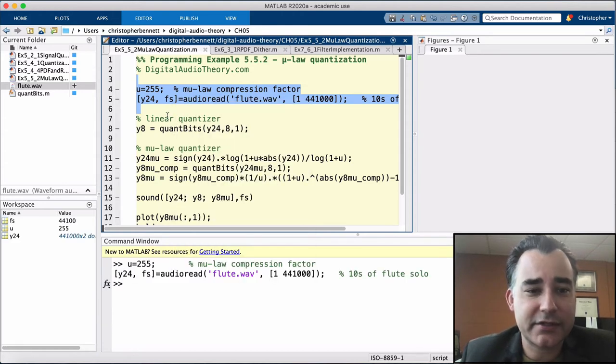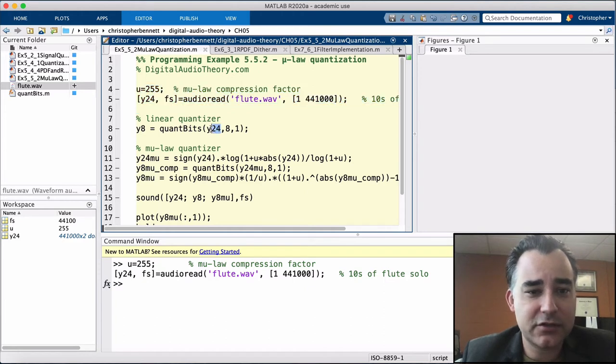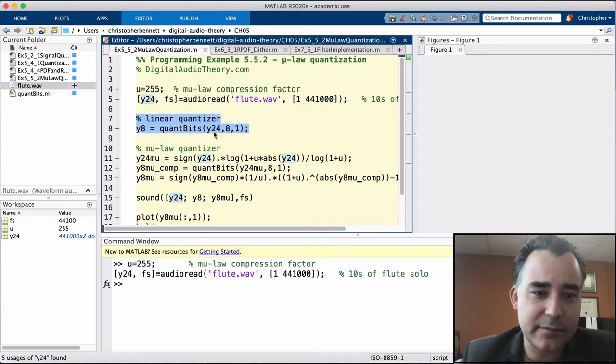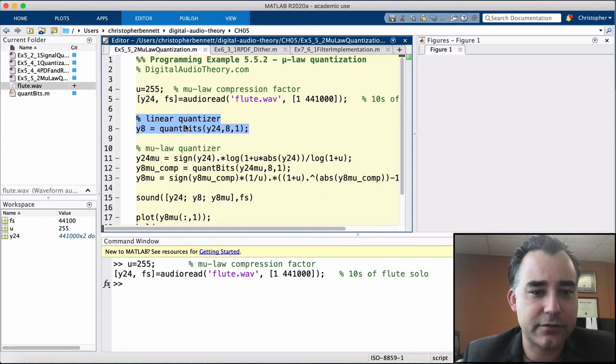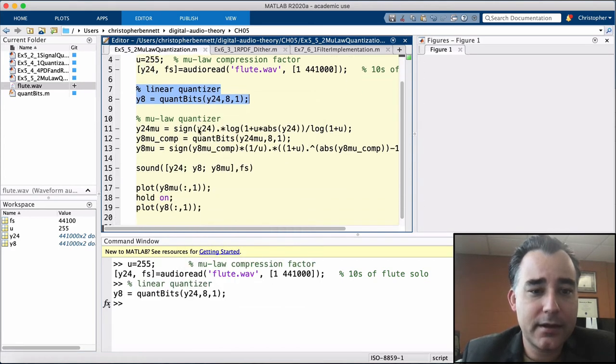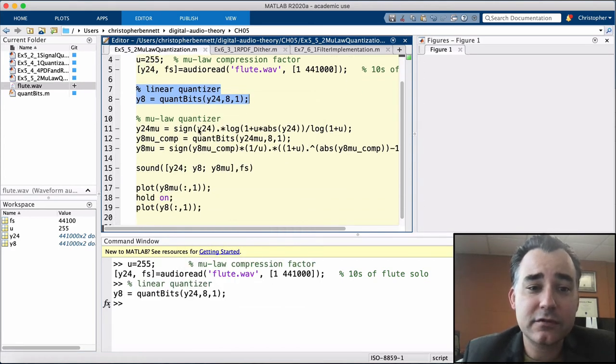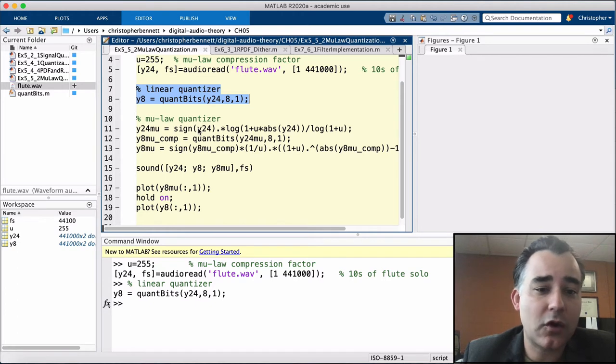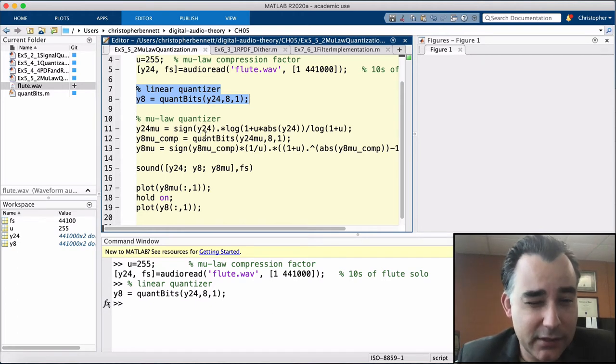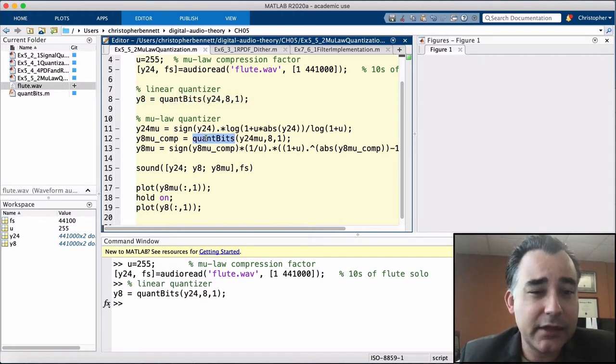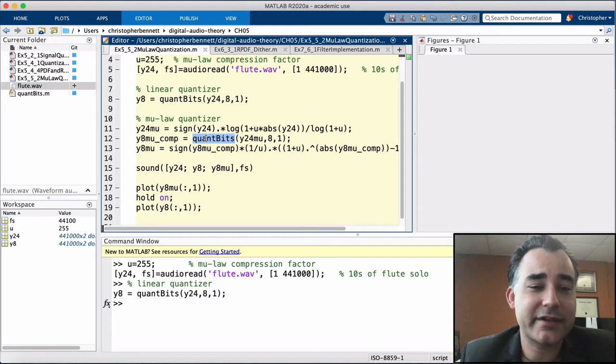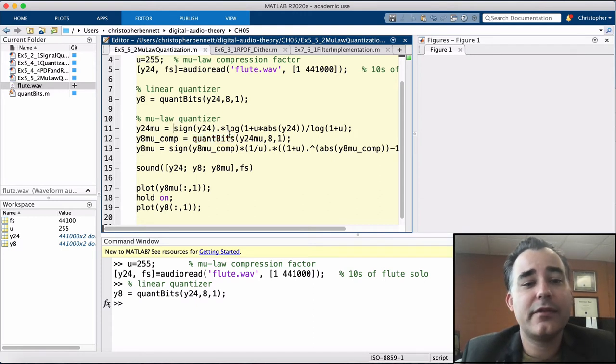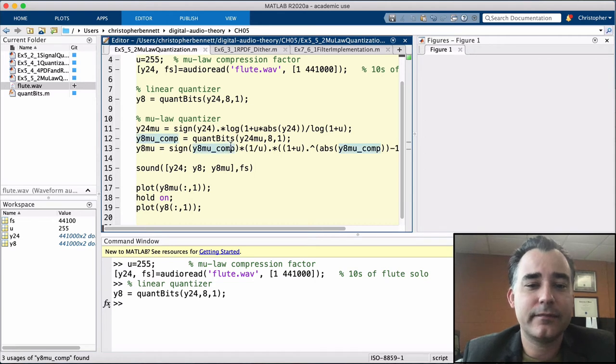Now, we're going to quantize this twice. Once, we're just going to pass it straight into our quantizer, and we're going to get our 8-bit quantized version. Next, we're going to use the mu-law quantizer, and we can still use our linear quantizer if we first compress the signal, then expand the signal.